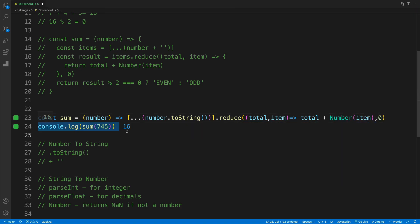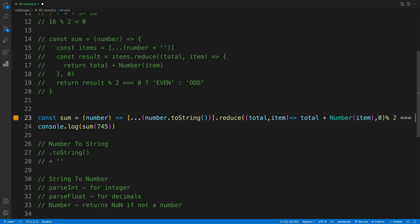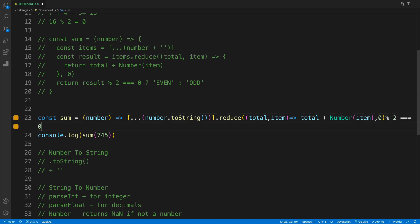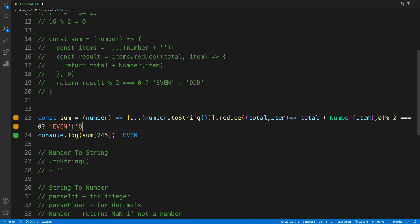And then lastly we want to chain the modulus operator as well. So in here let's add modulus two is equal to zero. If that is the case, then the same logic where we go with even colon and then we pass in the odd.